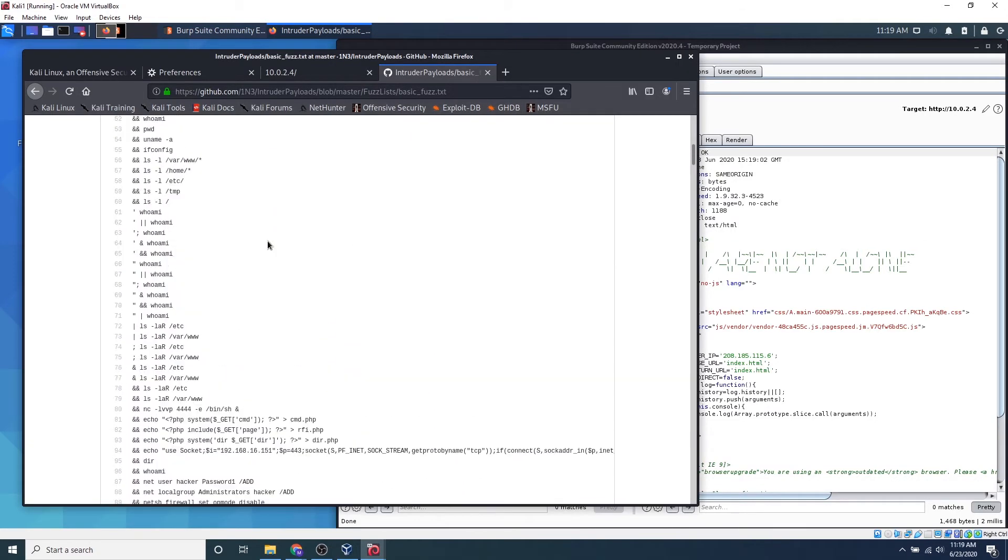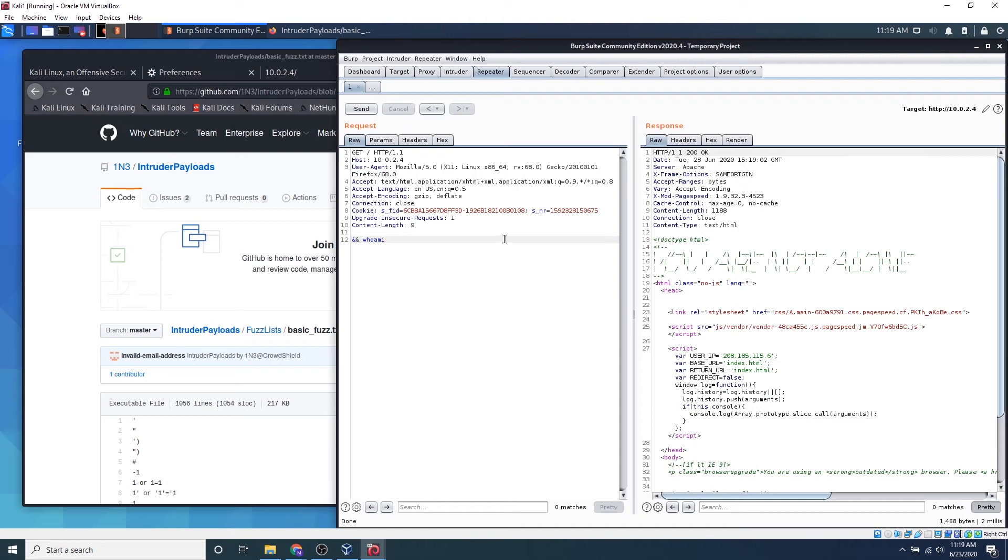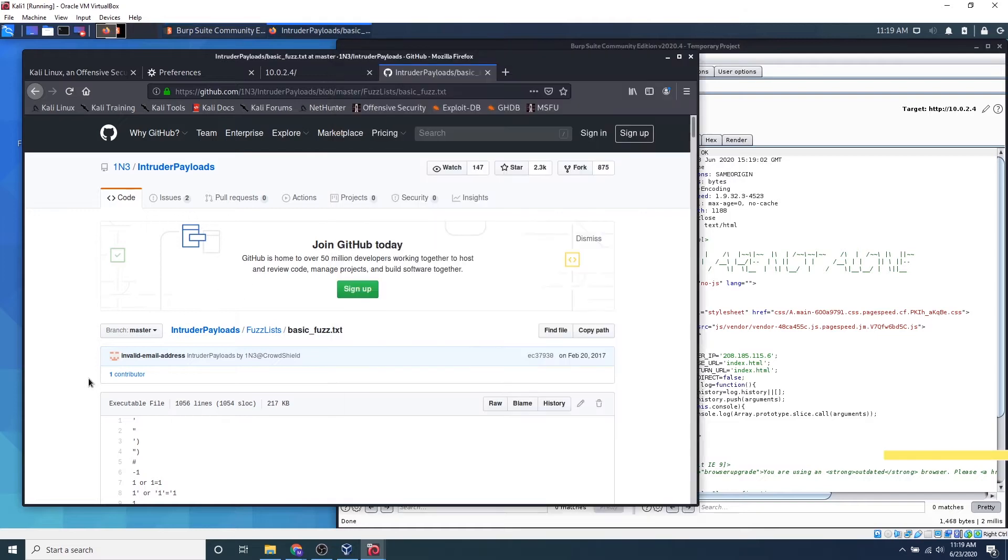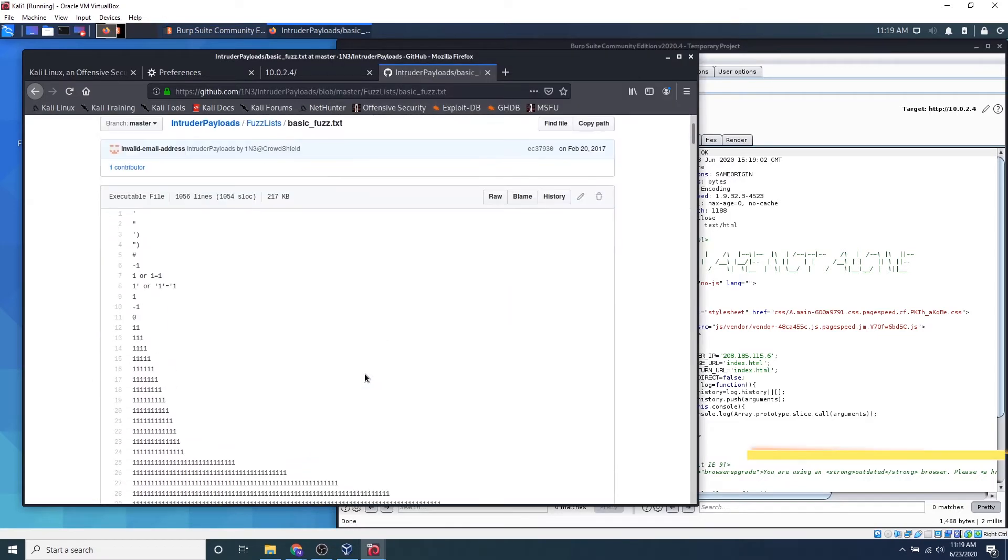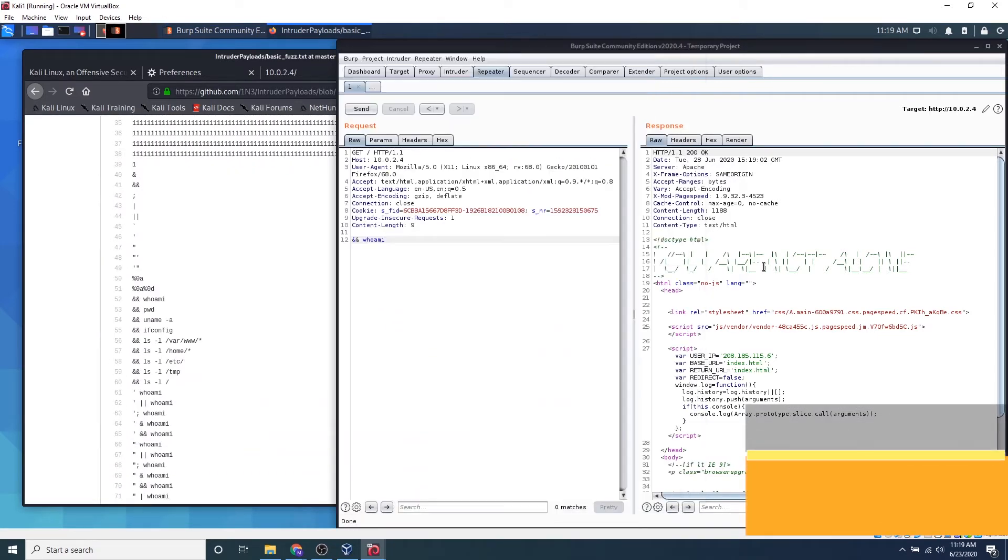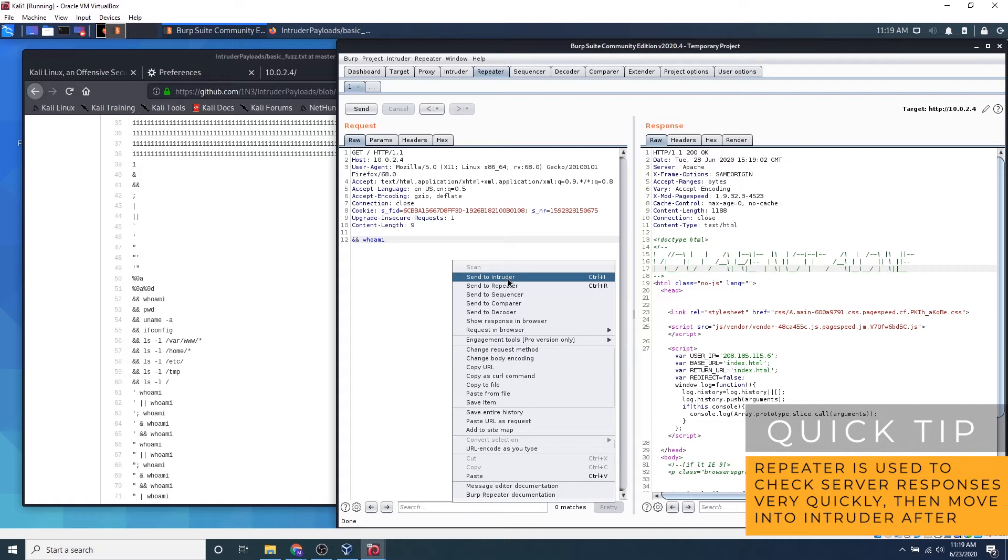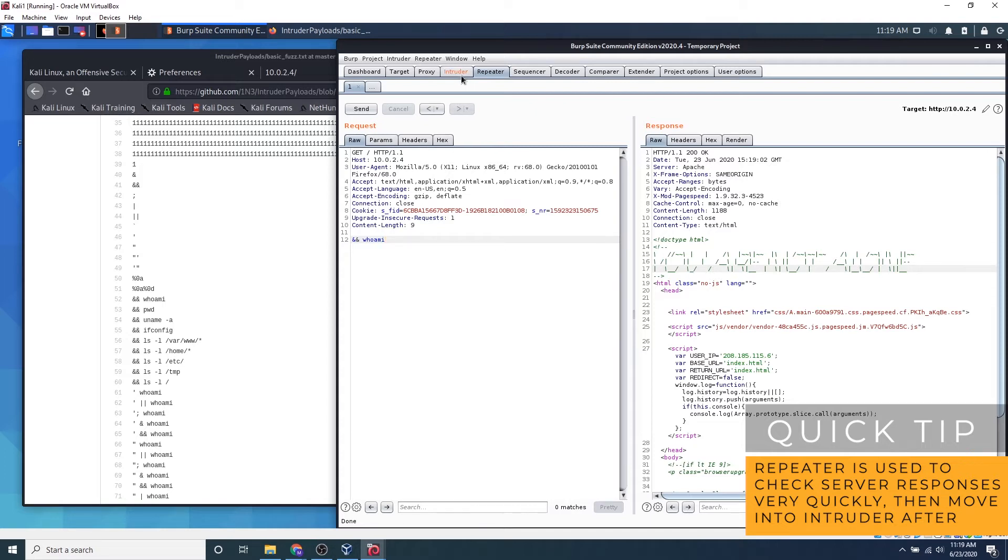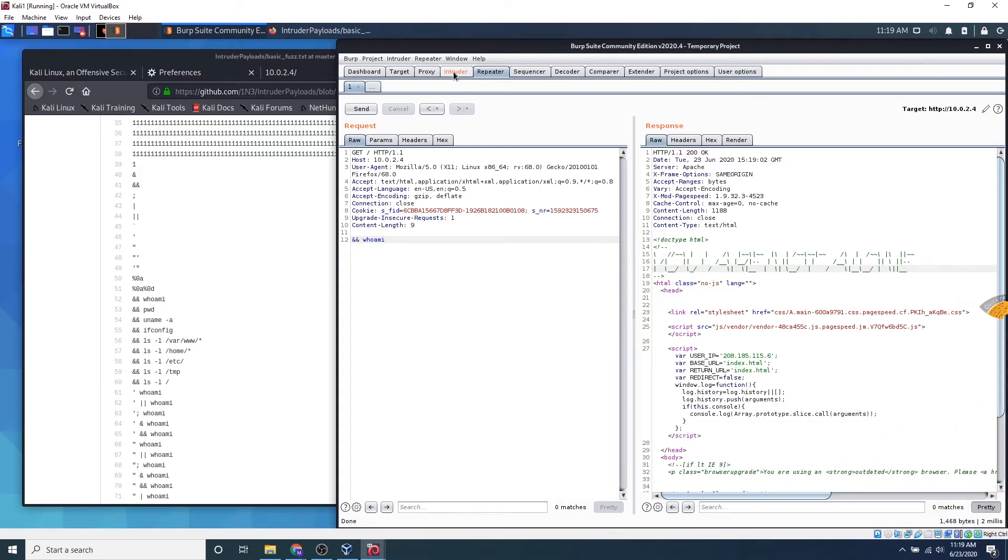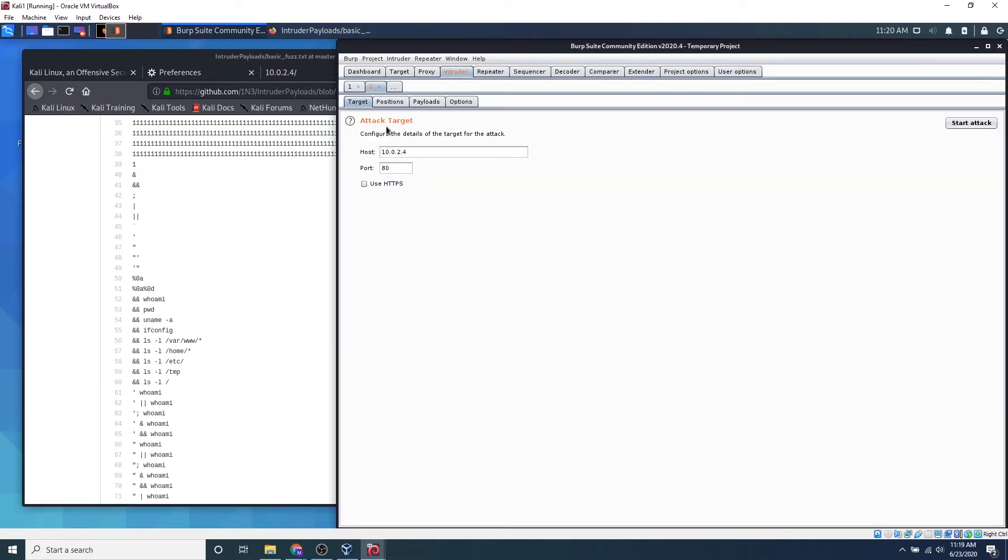So what we can do from here is that if we want to send payloads in fast succession, because we do have hundreds of payloads in just a simple text file, we can go ahead and right click and say send to intruder. And we can click this intruder tab right here.